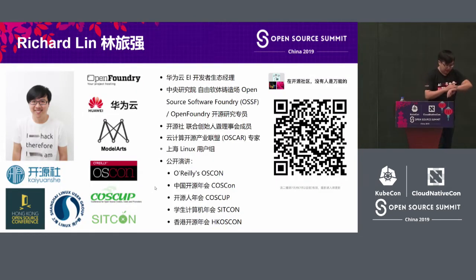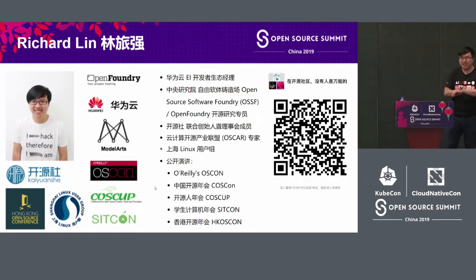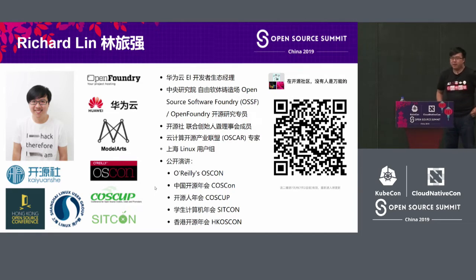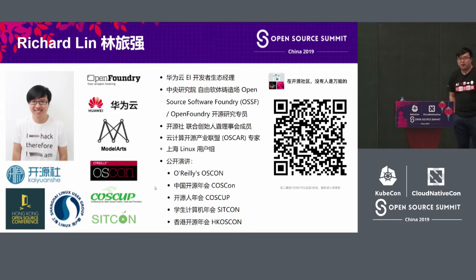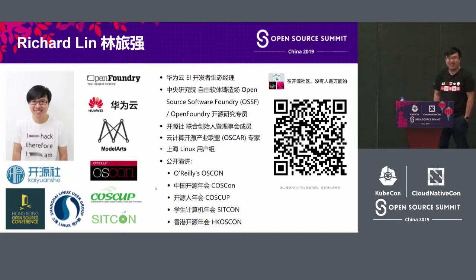We put it on shimo.im, which is a Chinese site that's like Google Docs.